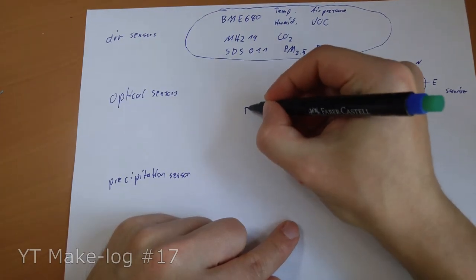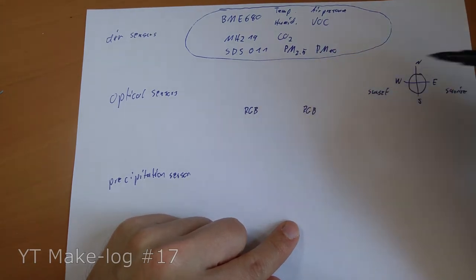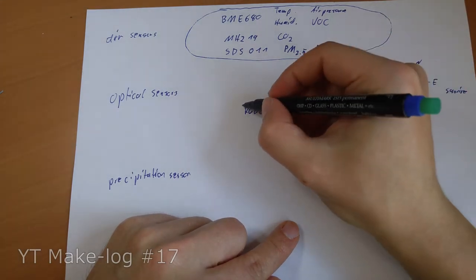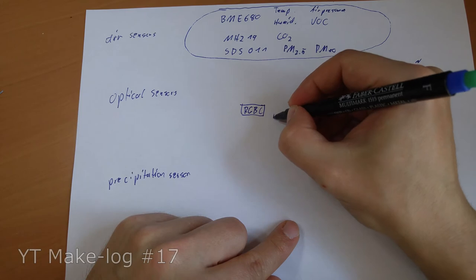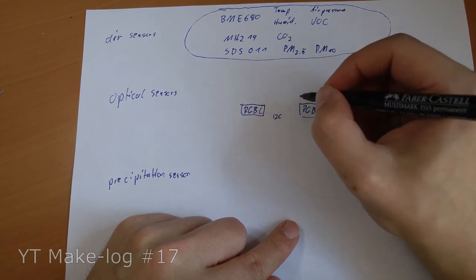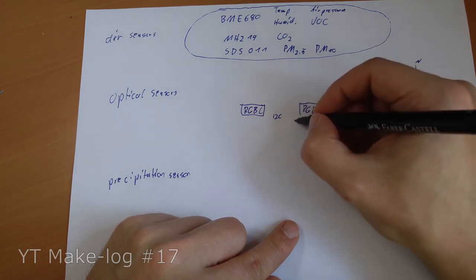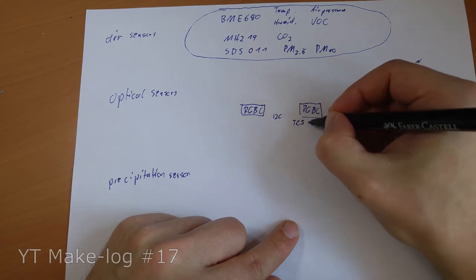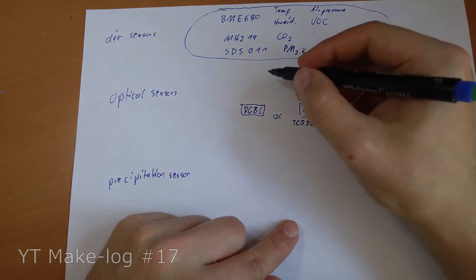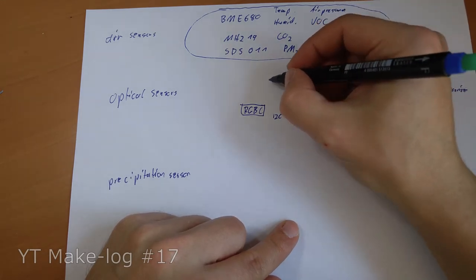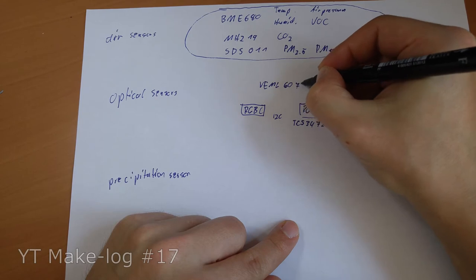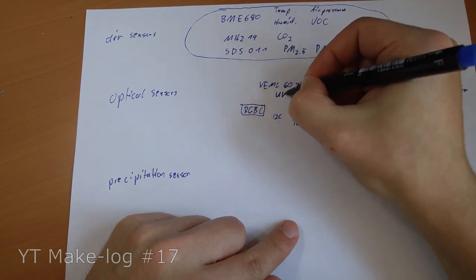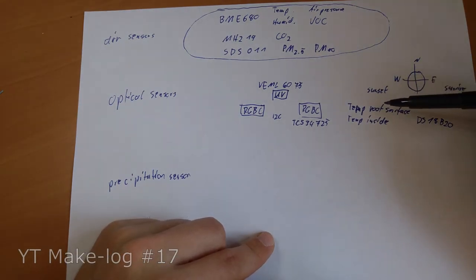I have an RGB sensor pointing to the west and an RGB sensor pointing to the east. And they also have a common channel. So, these are two sensors here. And I needed an I2C switch here, because they have the same fixed address. And for sensors here, I was using a TCS34725 for both. And additionally, I have an ultraviolet sensor, VEML 6075 for ultraviolet measurements.